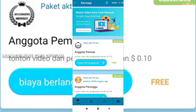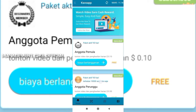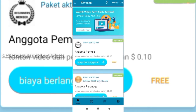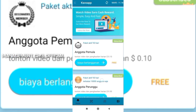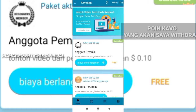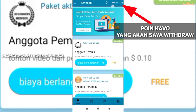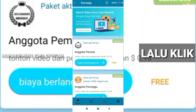Oke, kembali lagi bersama kami. Pada video kali ini kami akan menjelaskan tutorial bagaimana cara withdraw pada aplikasi Kavo. Di sini akan terlihat poin Kavo saya ada 11 poin koma sekian, koma 18. Di sini ya, dilihat pada pojok kanan atas.